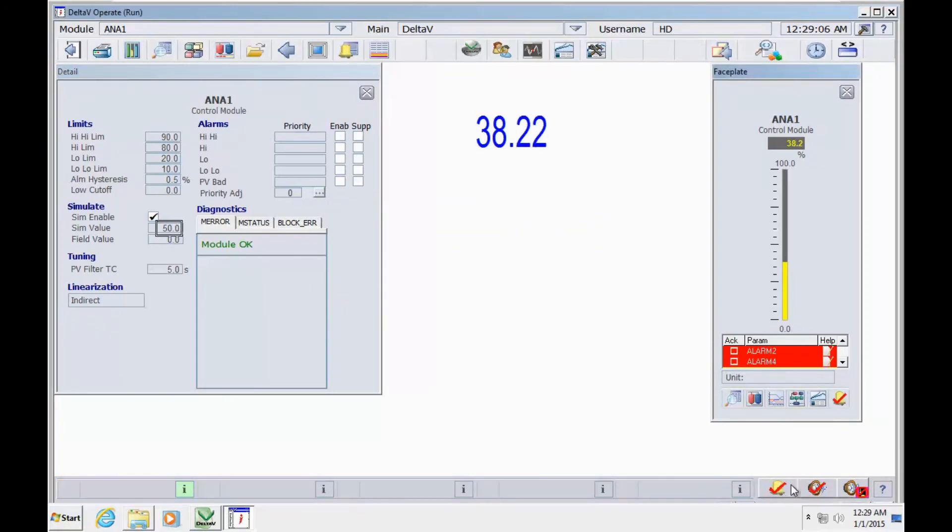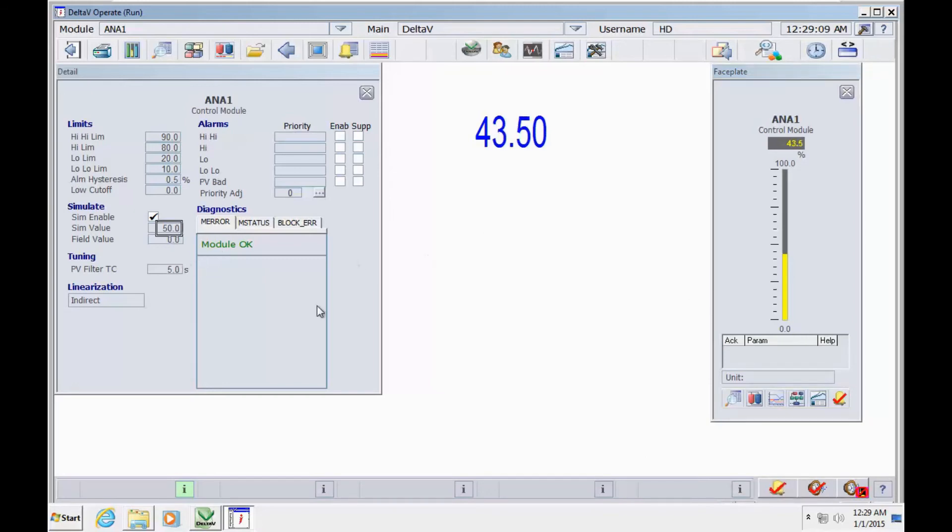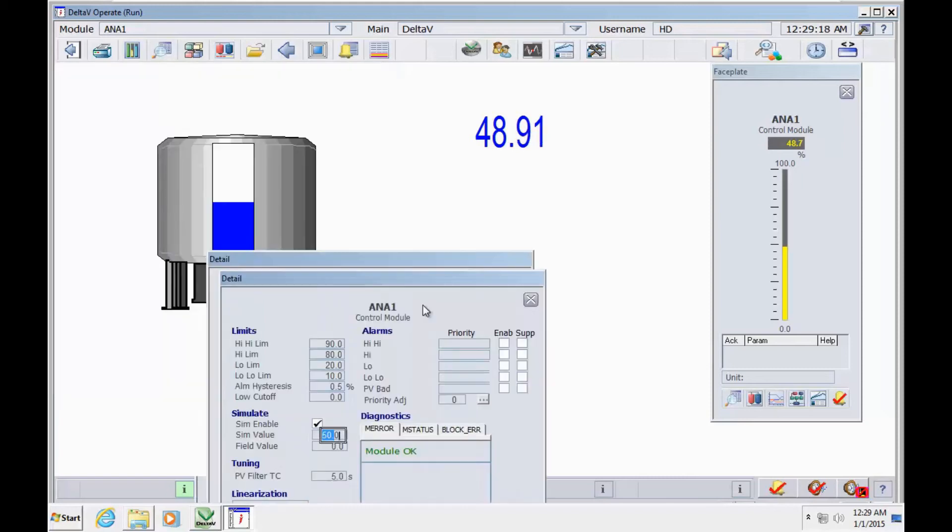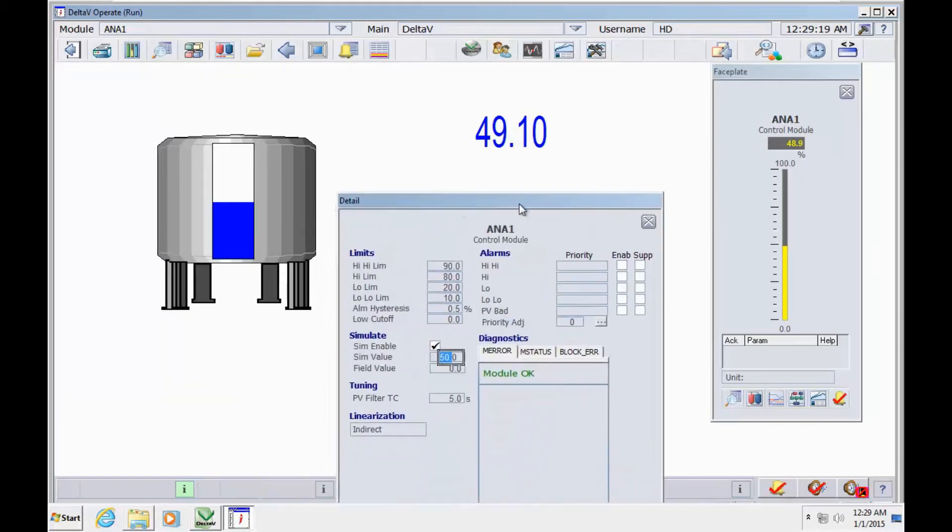I acknowledge everything and the alarms are gone because we are moving to a safe area. Now we want to test the high alarm - I move to 82.